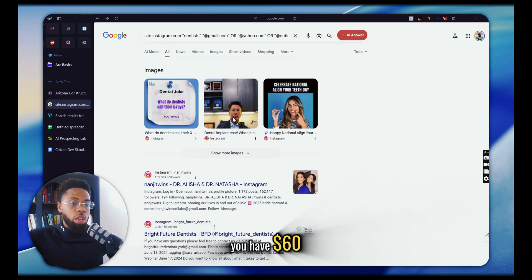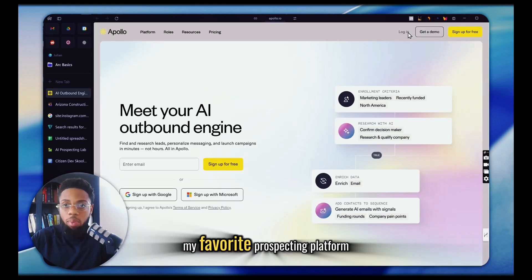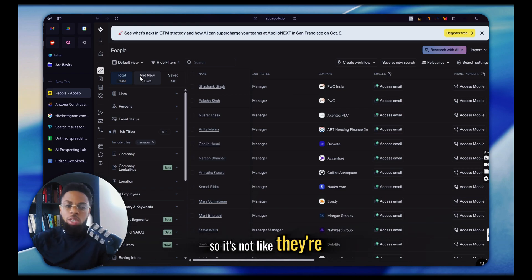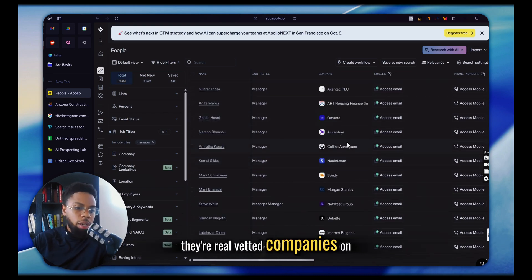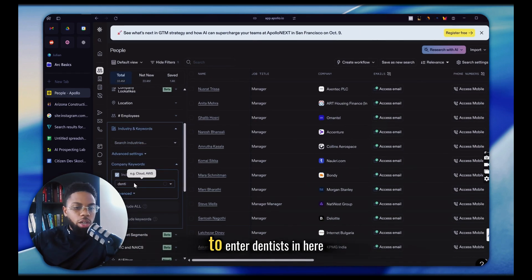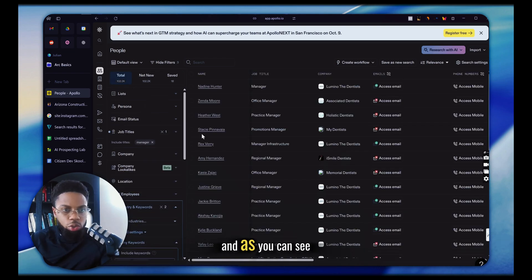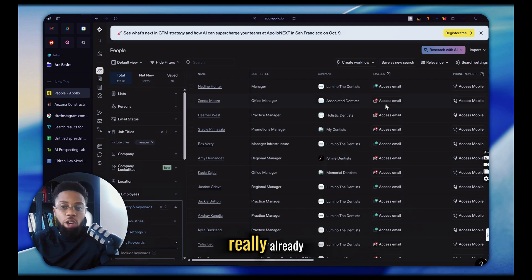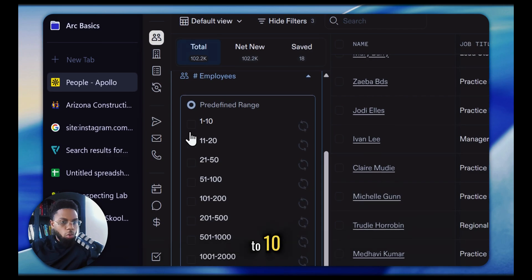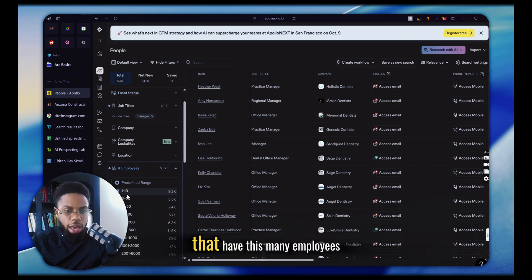With that $60 we're going to go straight to Apollo, which is personally my favorite prospecting platform. The screen you're going to be most interested in is 'People' — they get most of their data from LinkedIn, so they're not just making up people. You can see PWC India, Accenture — real vetted companies. Say we wanted to keep going with the dentist example: I could come into industry and keywords, enter 'dentist' and 'dentistry' — we're now at about 100,000 results with those two keywords. If I narrow by number of employees — one to ten and eleven to twenty — that narrows it from 100,000 to 14,000 people.